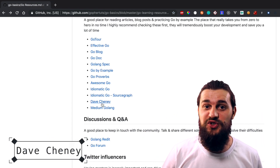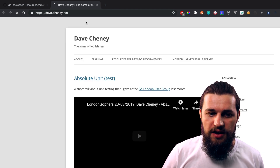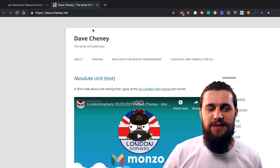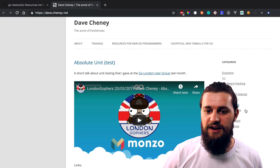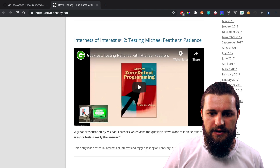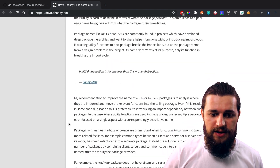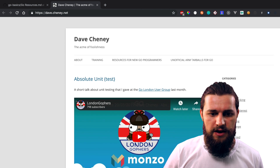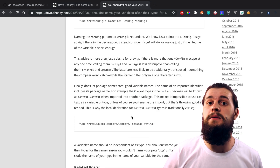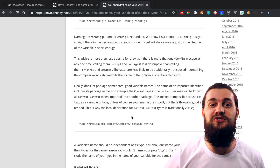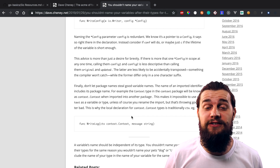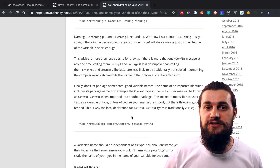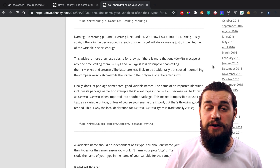Another resource I really want to stress is Dave Cheney — basically his blog. I highly recommend checking out this resource because Dave Cheney is probably the best gopher in the community, in my opinion. He writes blog posts, articles, and a lot of stuff. He has categories and archives. He writes a lot of articles and they're very good. He's also involved in different conferences. He is very descriptive and lays out every edge case. Make sure to check out Dave Cheney — I've learned a lot from his articles.